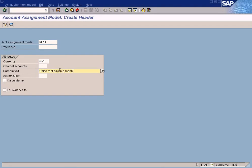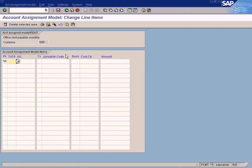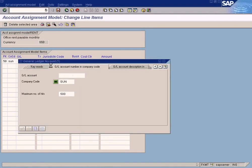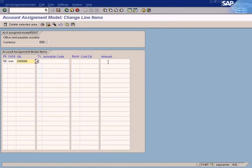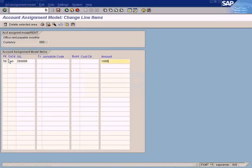PK is the posting key. In this template, you need to credit a bank account — credit posting key is 50. Enter the company code and the GL account for the bank account, then enter the amount: cash in bank, one thousand dollars.